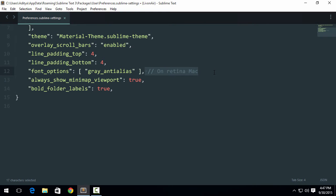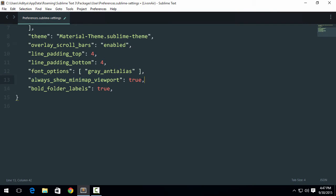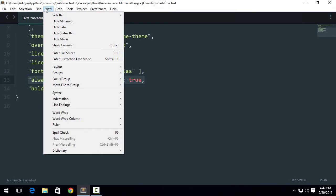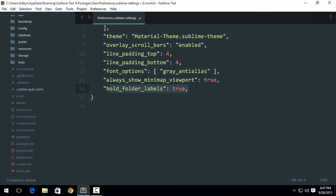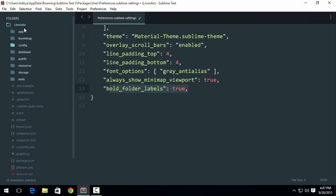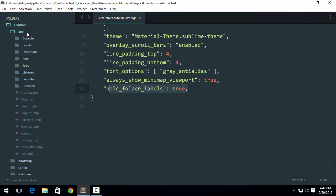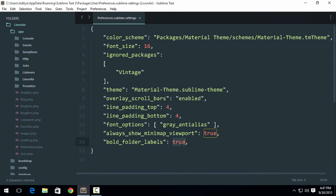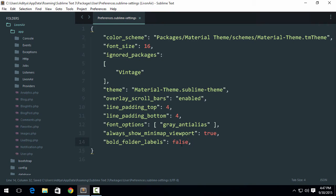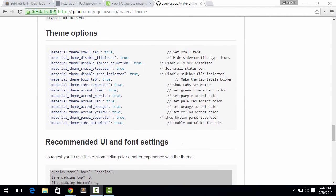The next thing: always show minimap viewport. That is this one. It's been set. If you want, you can remove it, but it will still be shown because Sublime Text sets that to default. If you do not want that, just click on View and hide minimap. It will hide that minimap for you. Then bold folder labels. We go ahead and hit Ctrl+B. We want these folder labels to be bold. So it uses that. Maybe you can change it. Let's set it to false and see. Yeah, it changes. I recommend it to true.